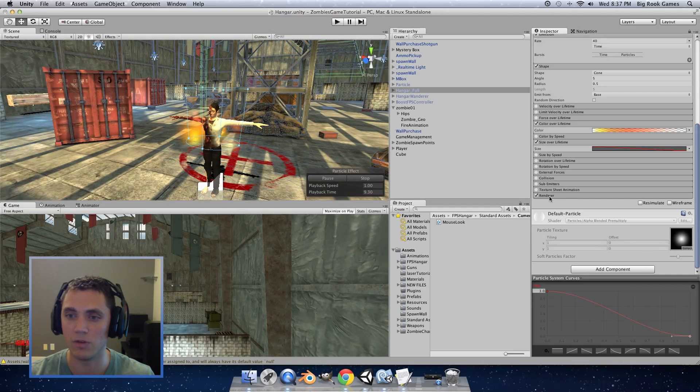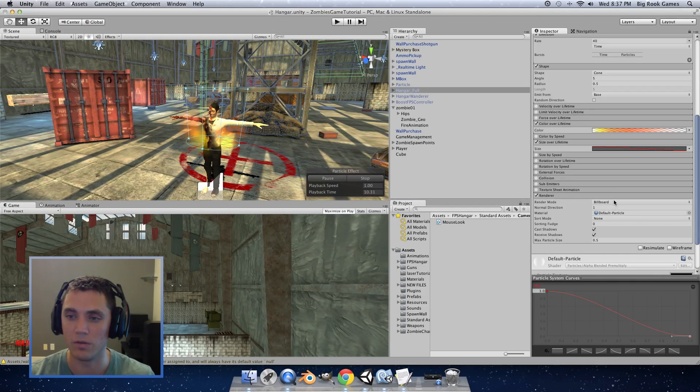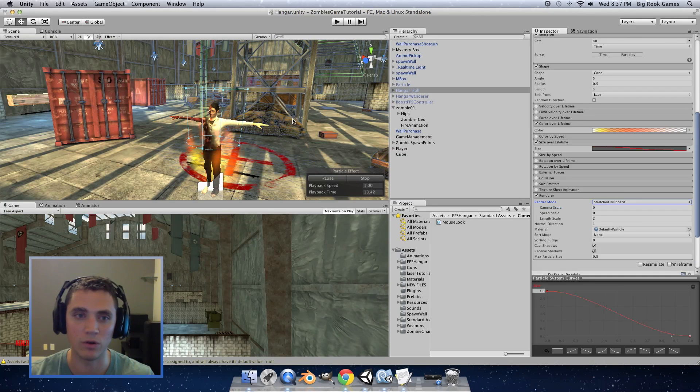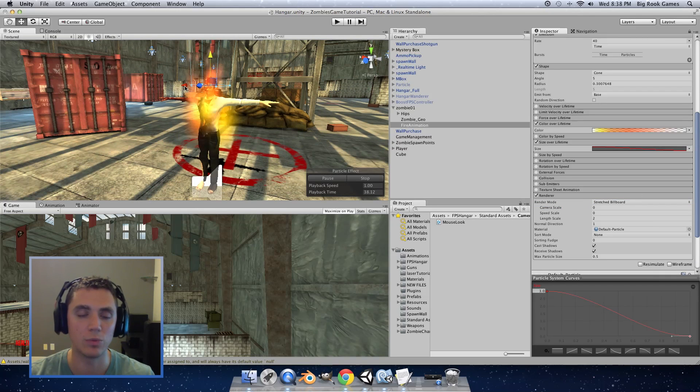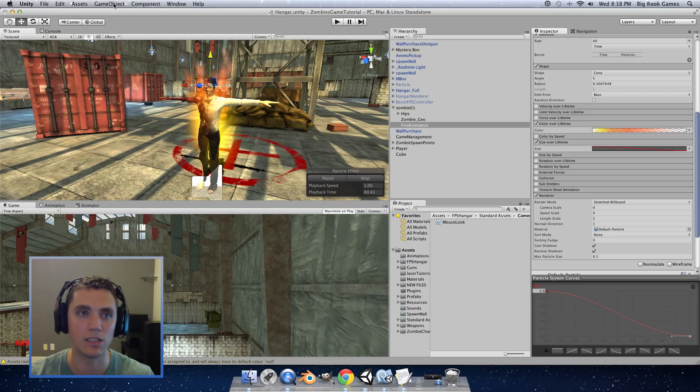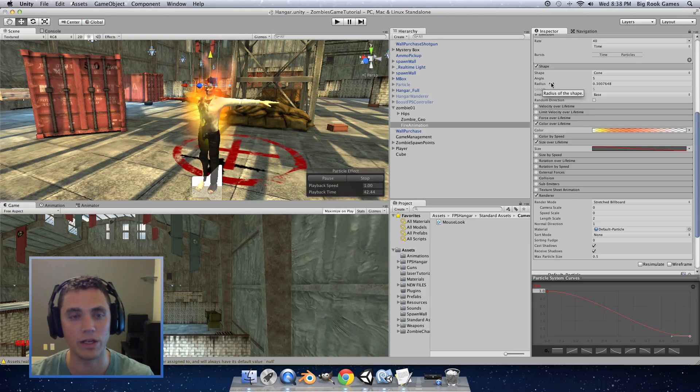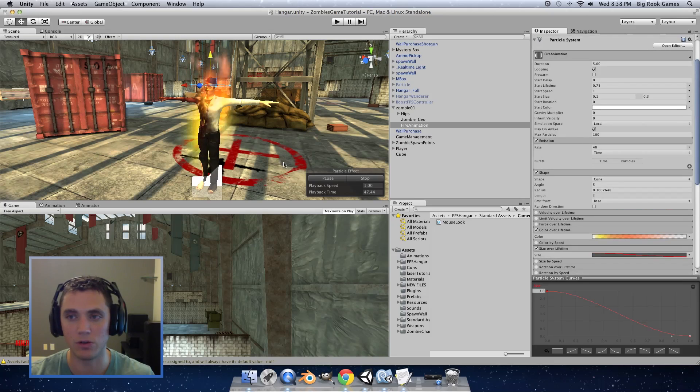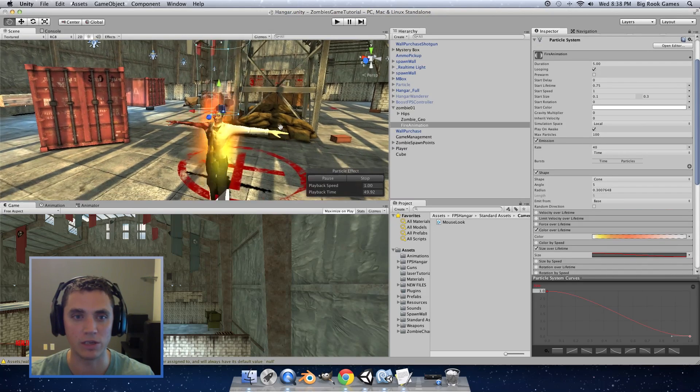Now down in render we're going to select the render mode to stretch billboard. This will give it more of a flame look. And we could use a preset flame. Unity has a lot of assets that are already available but I figured I would just show you how to make a flame with the particle system just so you know how to use that better.